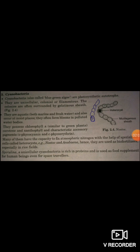Therefore, cyanobacteria are used as bio-fertilizers, especially in rice fields. Spirulina is a unicellular cyanobacterium that is very rich in protein and is used as a food supplement for human beings, including space travelers.